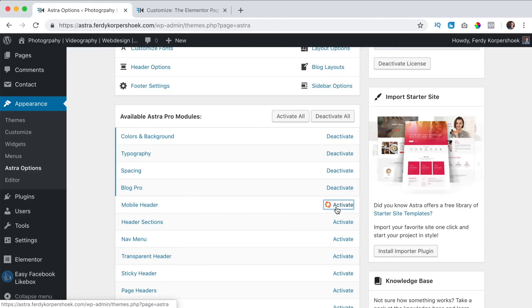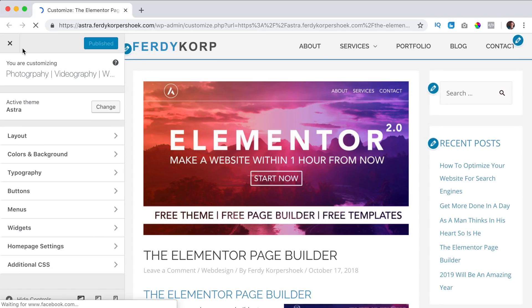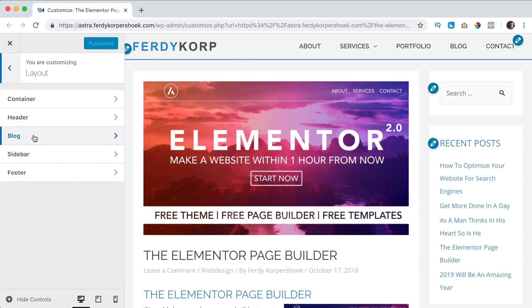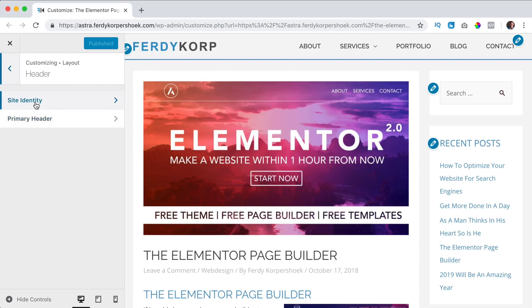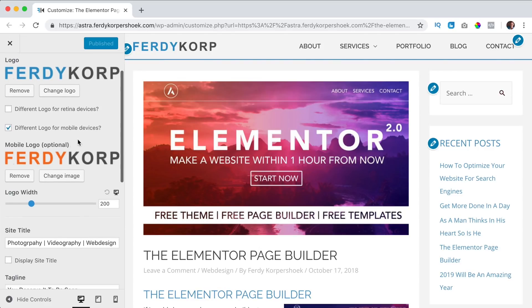So I activate it, I close it, I refresh the page, and I go to layout, header, and then to site identity.